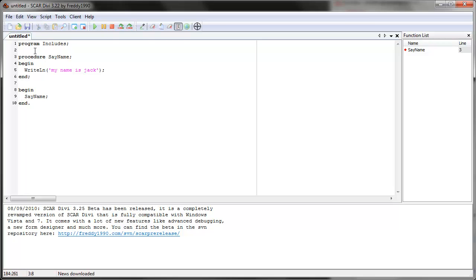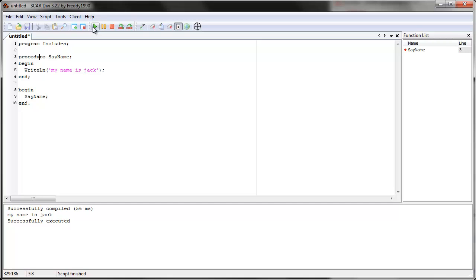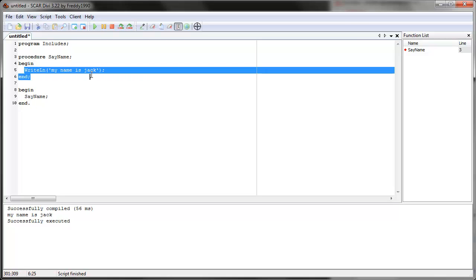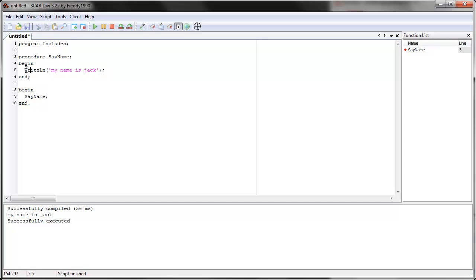So for example, in our program — let's clear and run it — in our program it's called 'program includes' and there's one procedure. The procedure name is 'say name', it's like the command name. And it has its own begin/end with a semicolon. Remember, semicolon not dot — dot is for the main loop. And in the procedure we give it commands. In this case we only have one command that says 'write line, my name is Jack' — so write 'my name is Jack' to the bottom part of the screen.